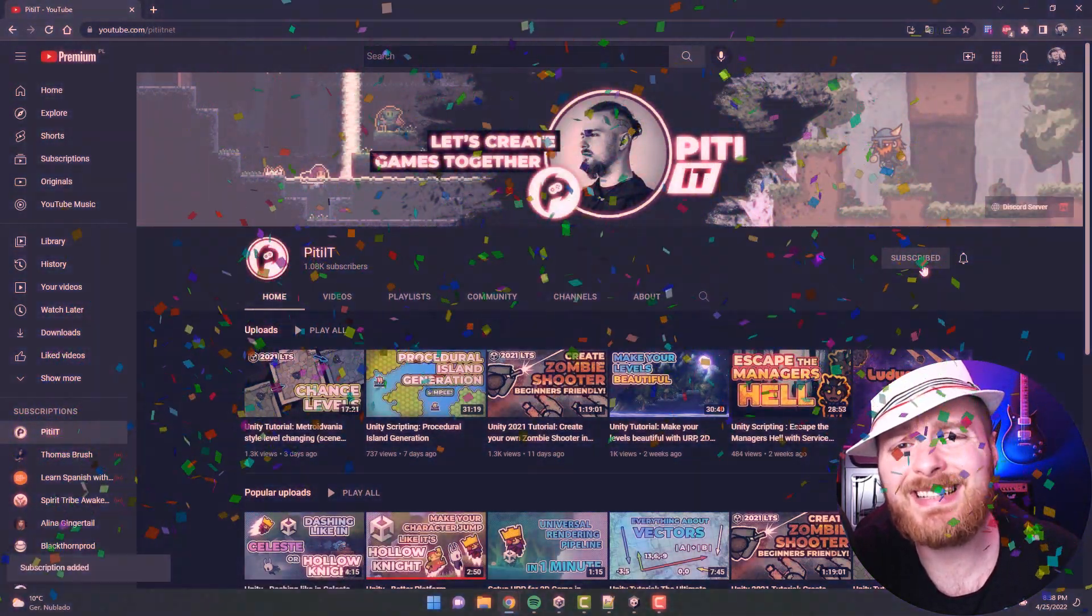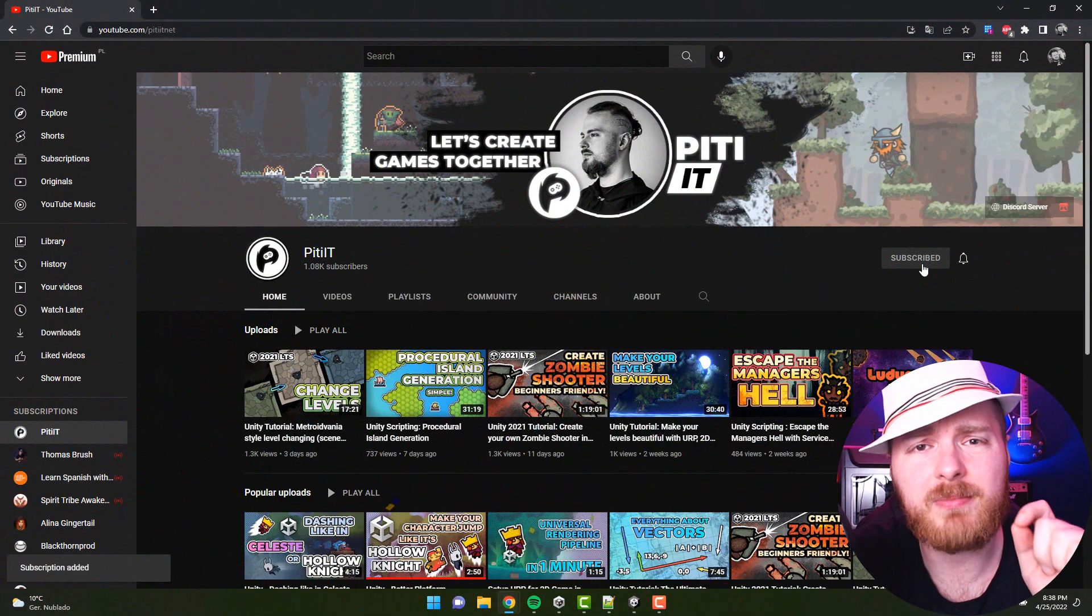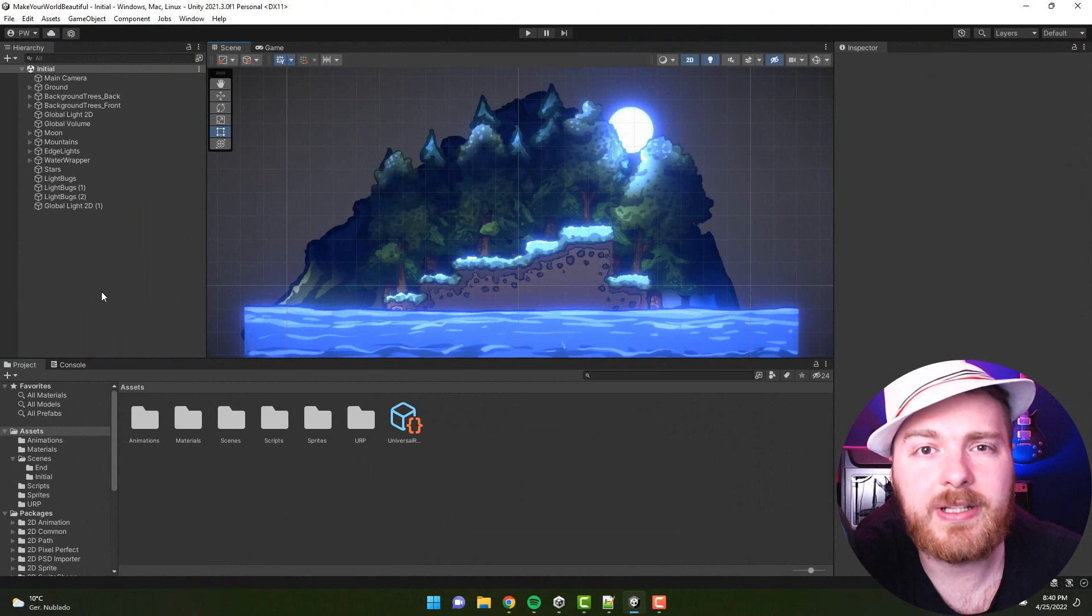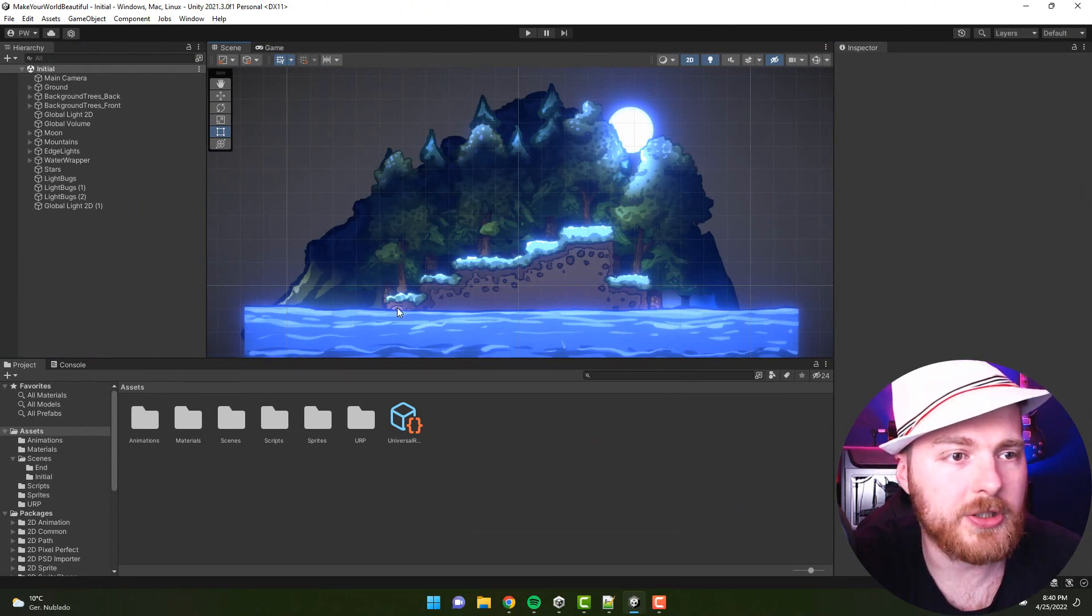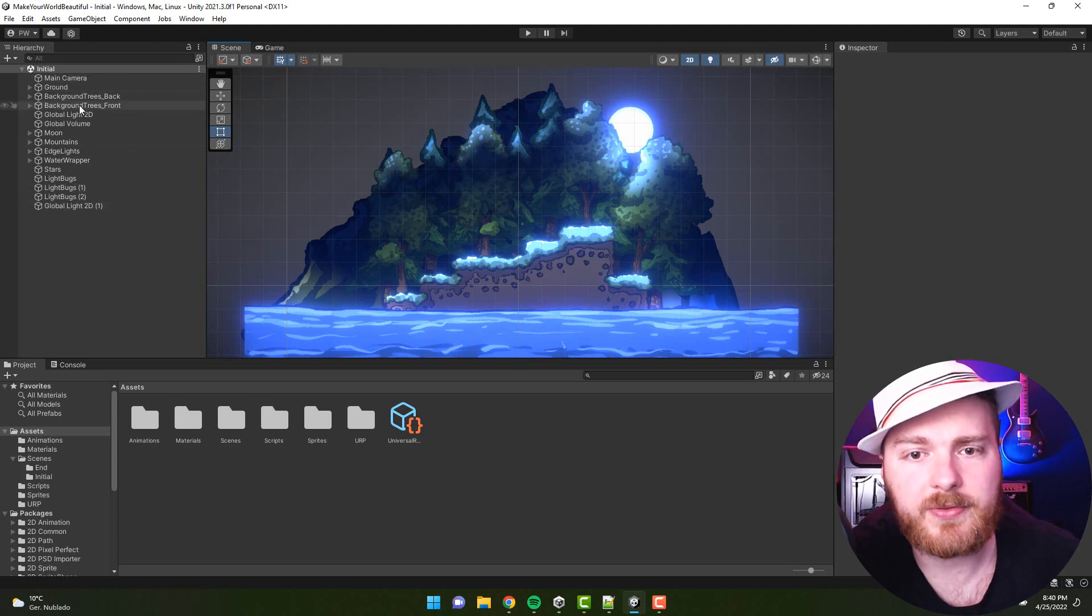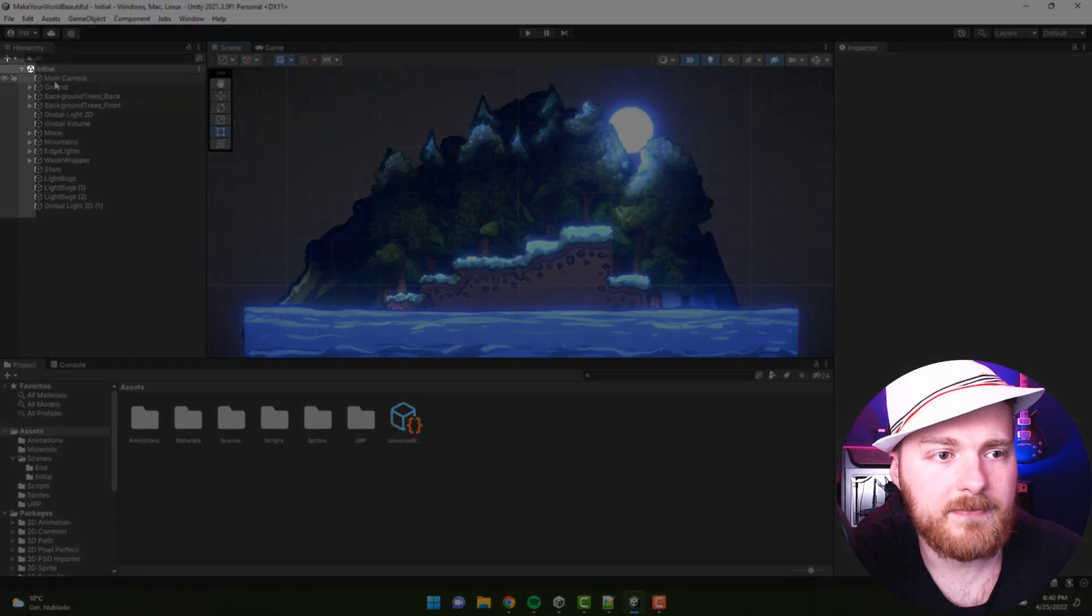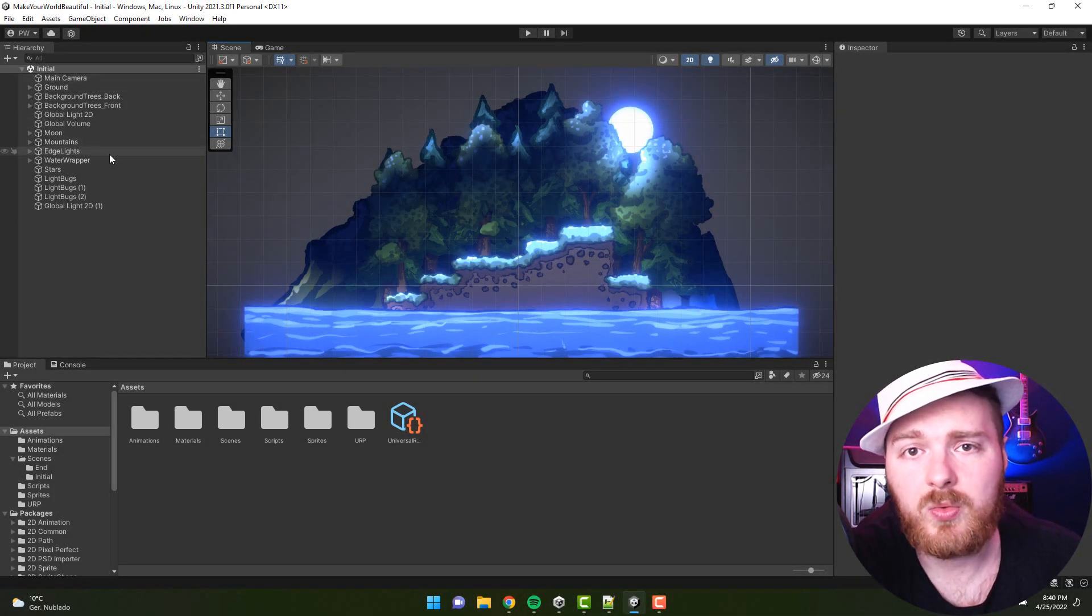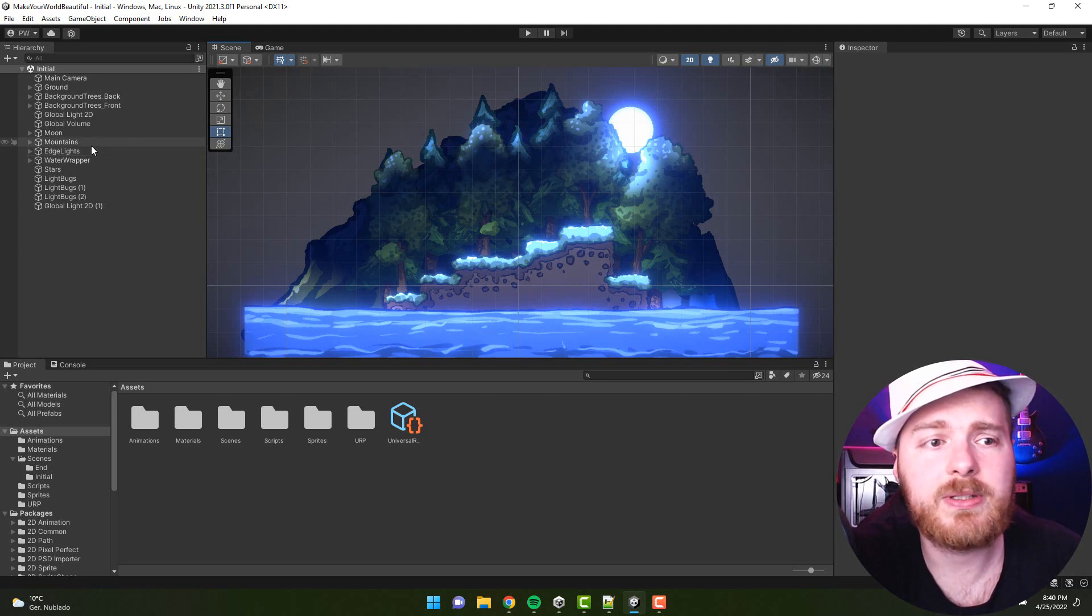Here I have a simple scene from one of my tutorials, and here on the left in the hierarchy I have quite a lot of different game objects. Now if you hover over them, you will see on the left there are two icons, and if you sometimes want to hide certain objects you can do it without any problem.